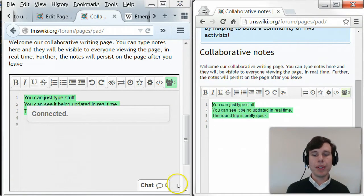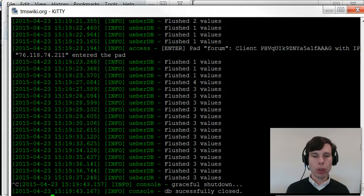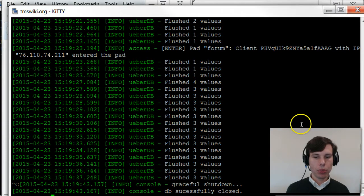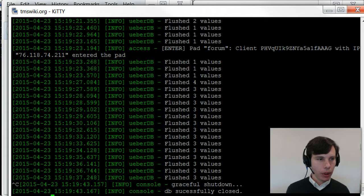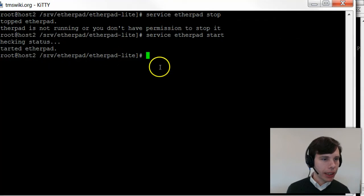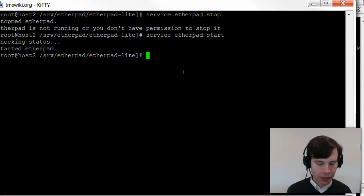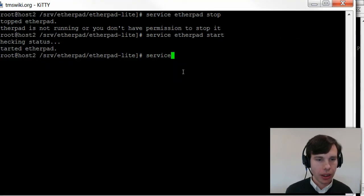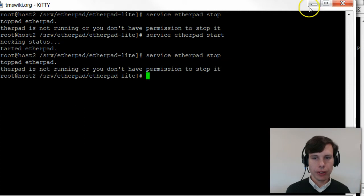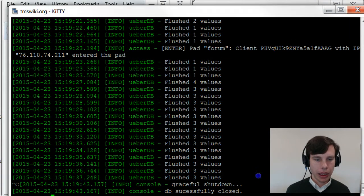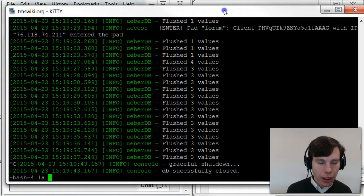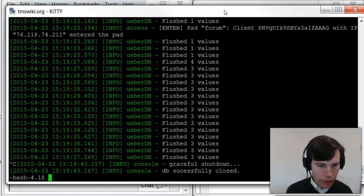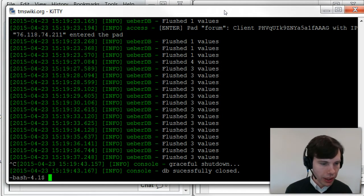So what I want to show you next is a little bit about how that round trip works. Right now I am running Etherpad as a service. So I'm going to stop that service, and then I'm going to open it in a less privileged account.